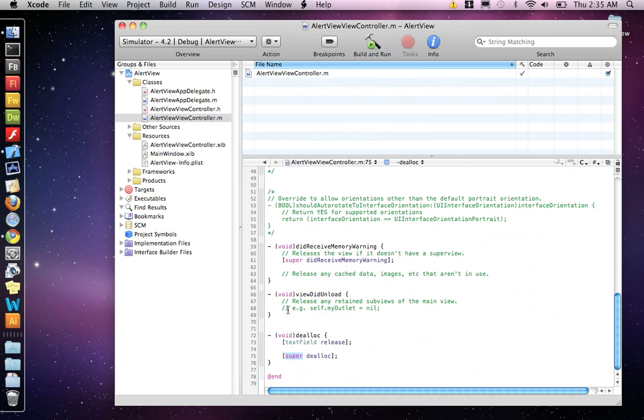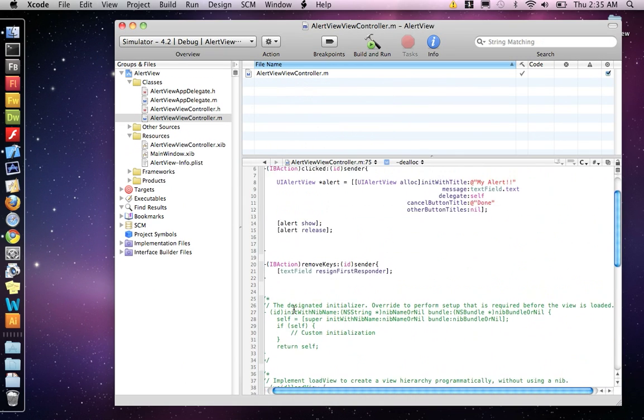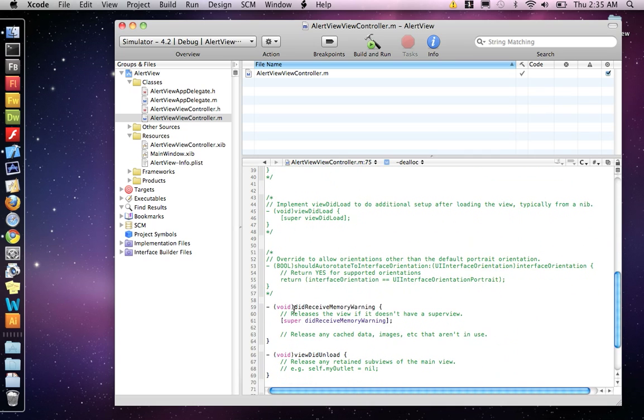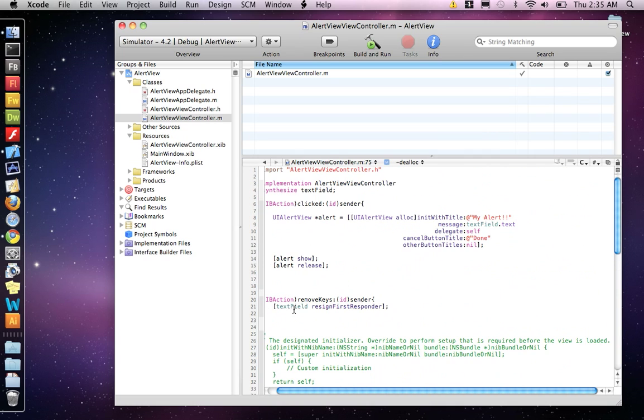Okay, so now if we build and run, it should be in good shape.